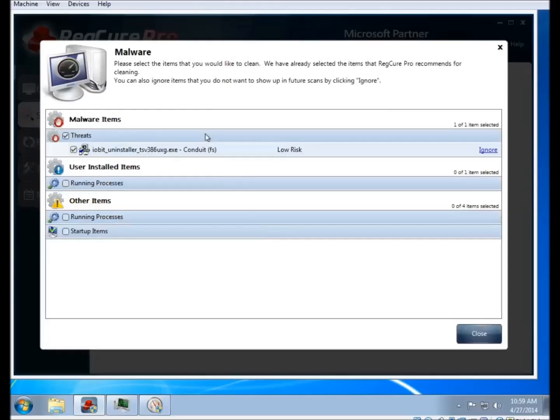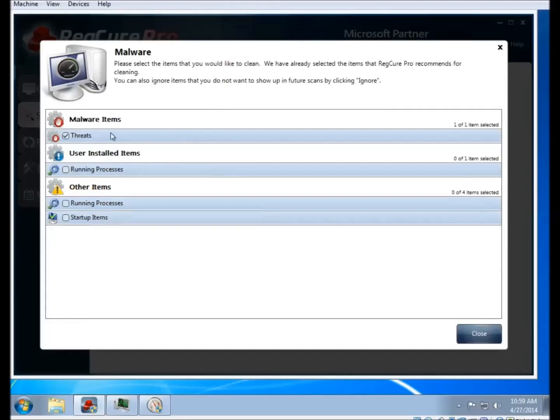For example, in the malware section, under the threats category, there's actually a piece of software which installs conduit on your system when you run it. The malware scan found that, knows that it's not good, so it's going to remove it.